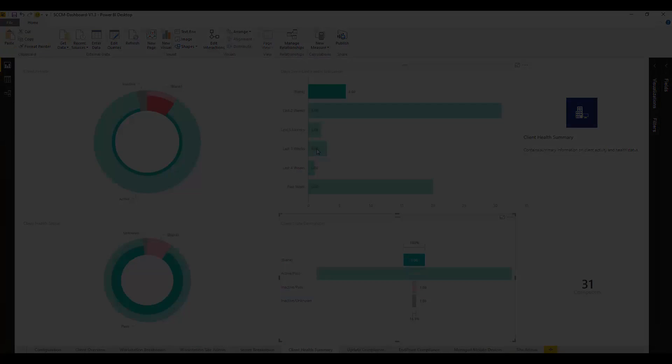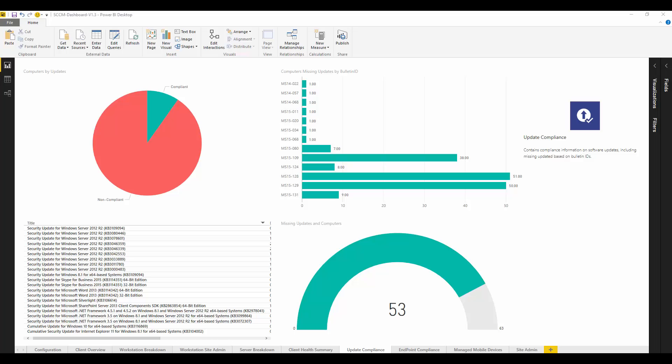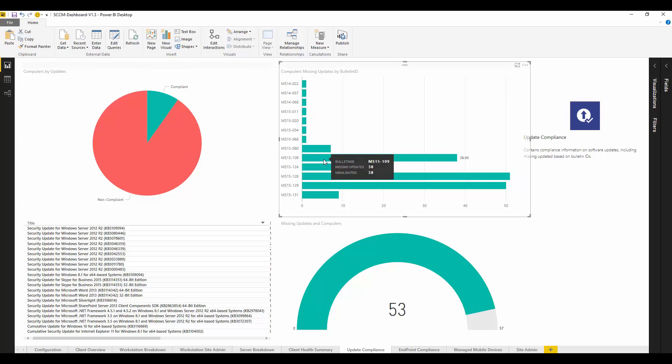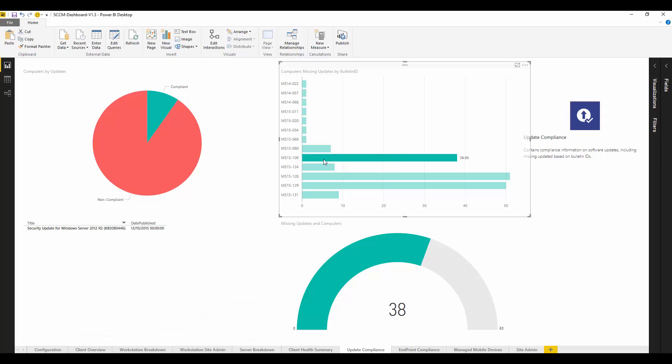Even with software updates we can drill down with Power BI and see which particular updates are missing. We can look at the bulletin ID, pick that out and find which particular updates are missing across our estate. We can then use Configuration Manager to deal with that update and address that properly.